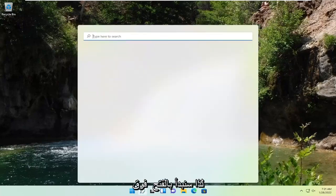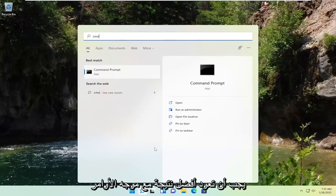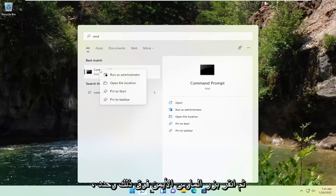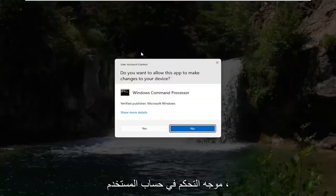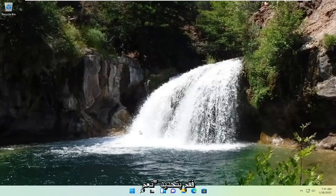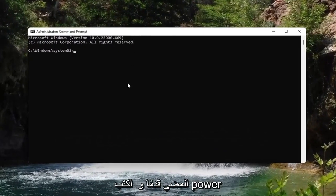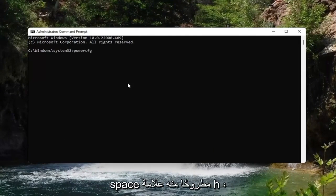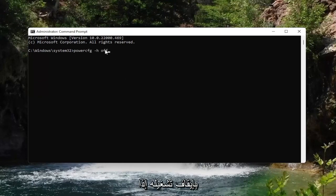We're going to start by opening up the search icon, type in CMD — the best result should come back with Command Prompt. Go ahead and right-click on that and select Run as Administrator. If you receive a User Account Control prompt, go ahead and select Yes. Now in this elevated command line window, go ahead and type in: powercfg space minus h space off.